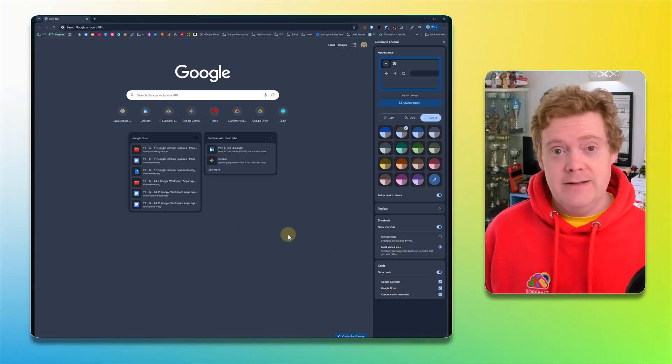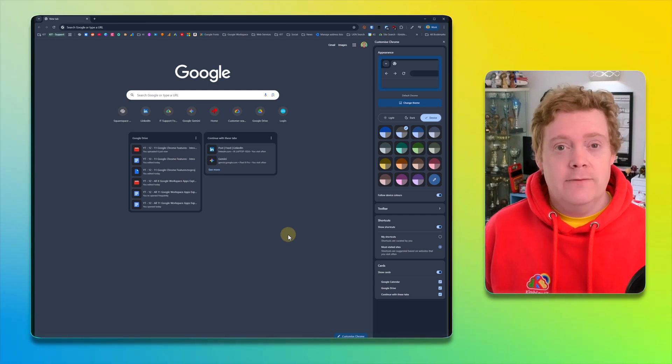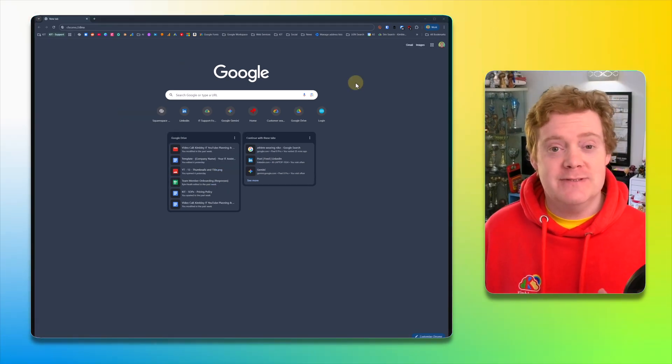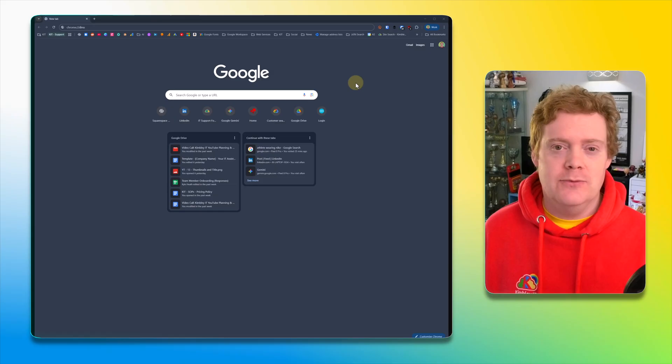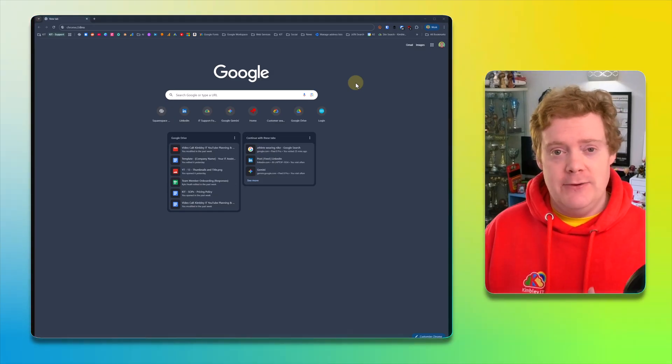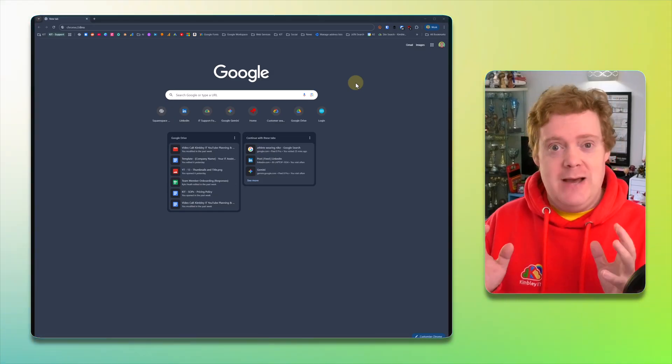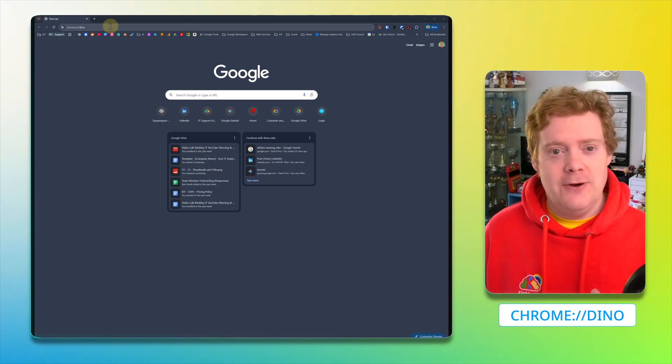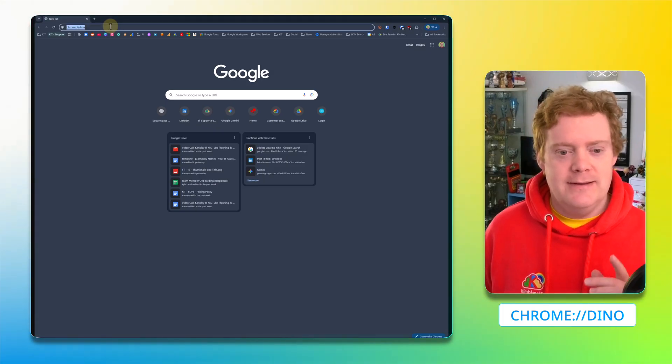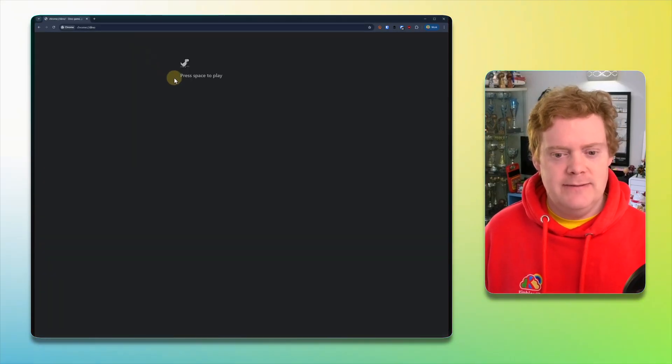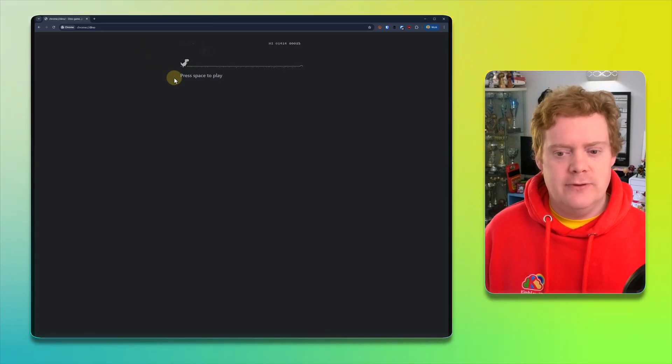What would a Chrome tips and tricks video be like if I didn't show you the Dino game? Now, you might have seen the Dino game. It normally happens when you lose internet connection, but that doesn't happen so often. All you need to do is type in chrome://dino, hit enter, then press space, and the Dino game will start for you.